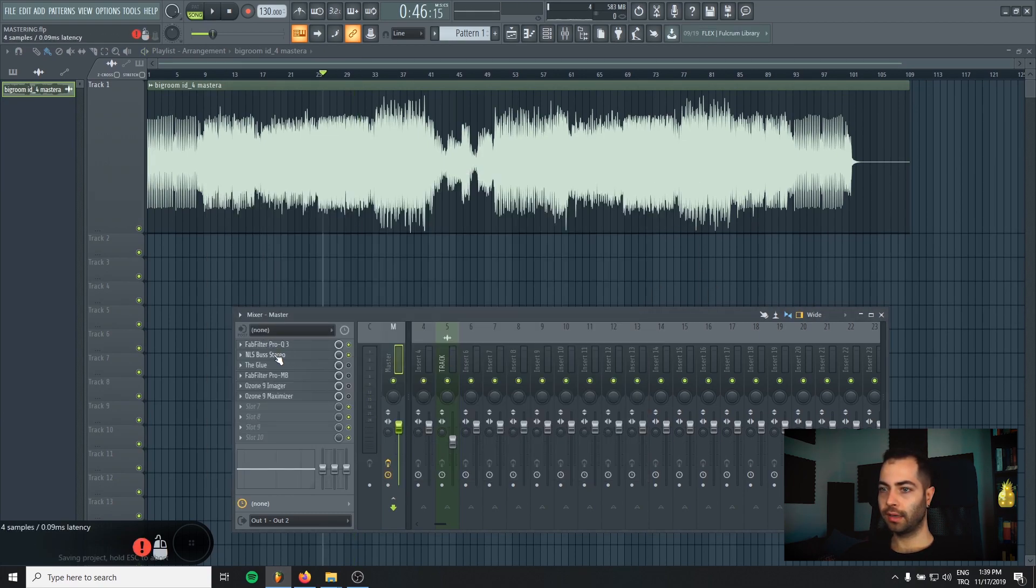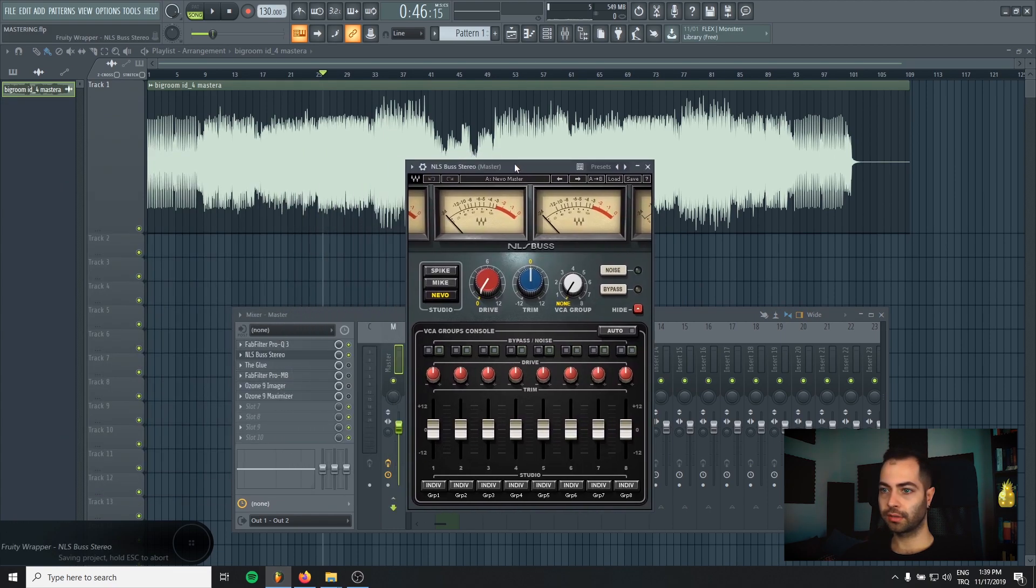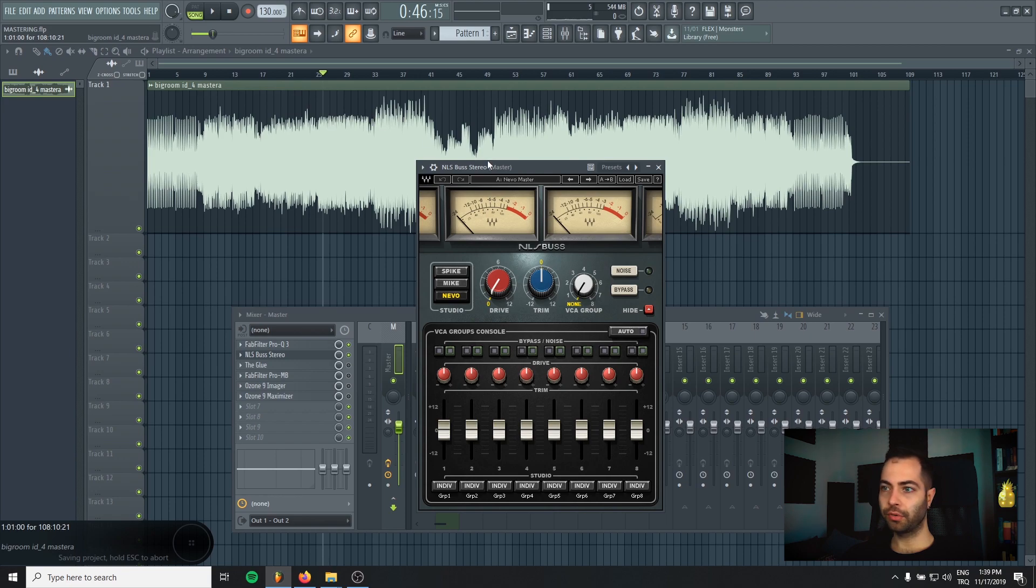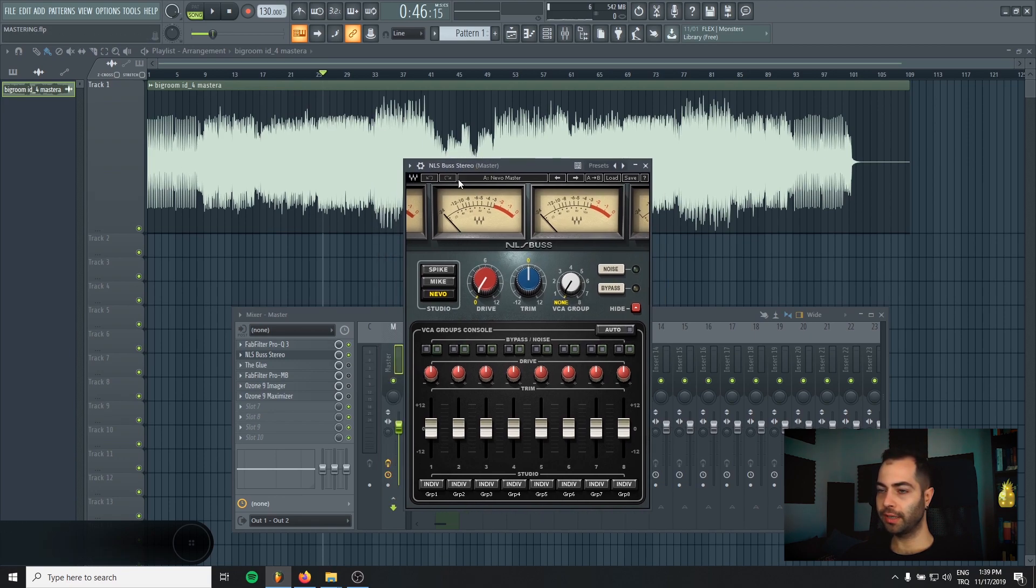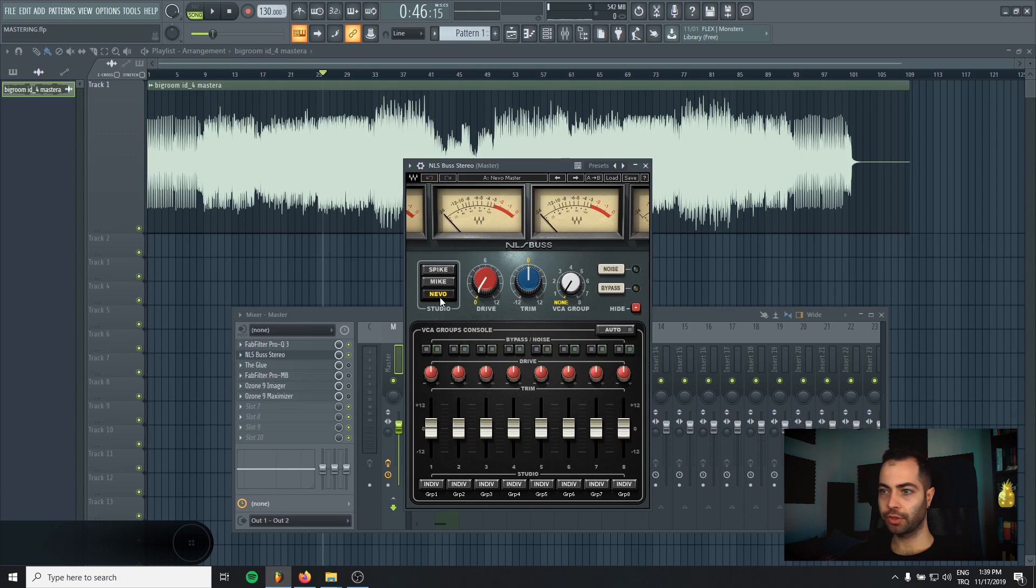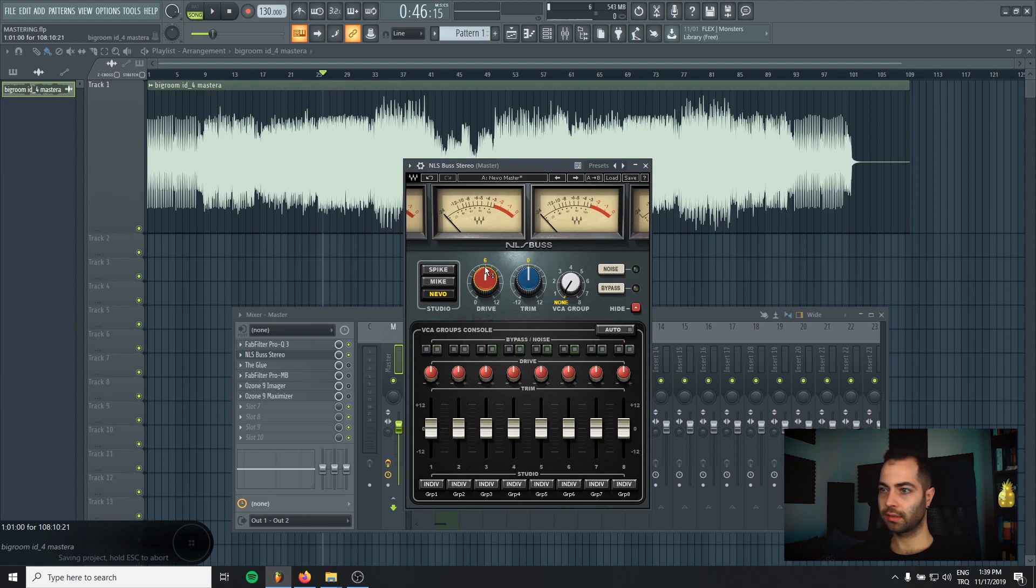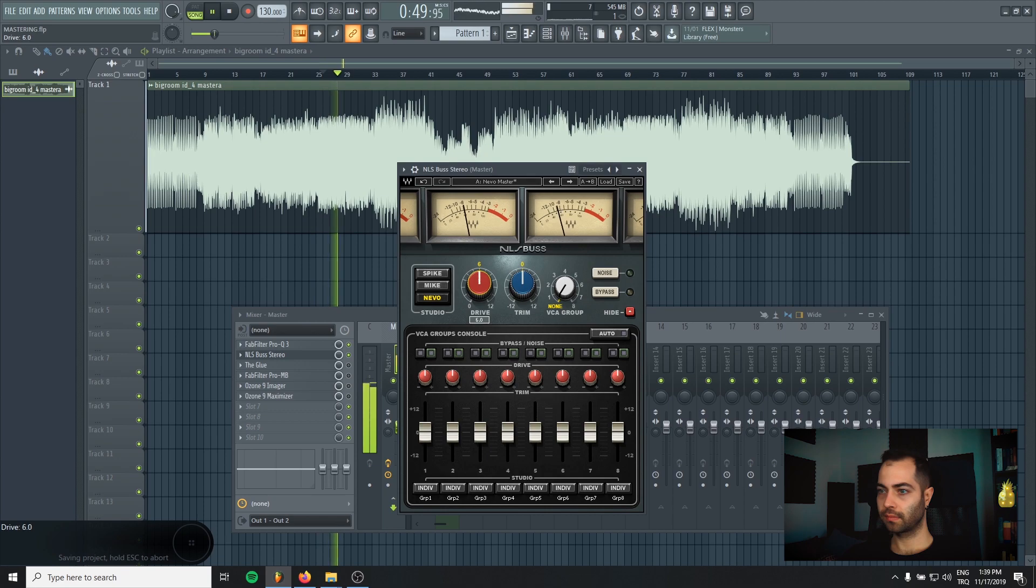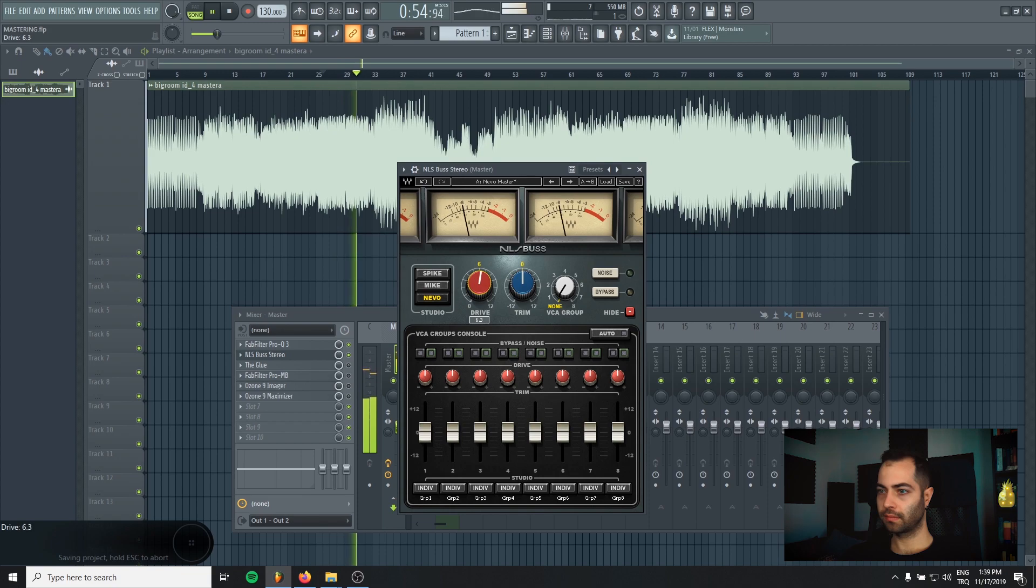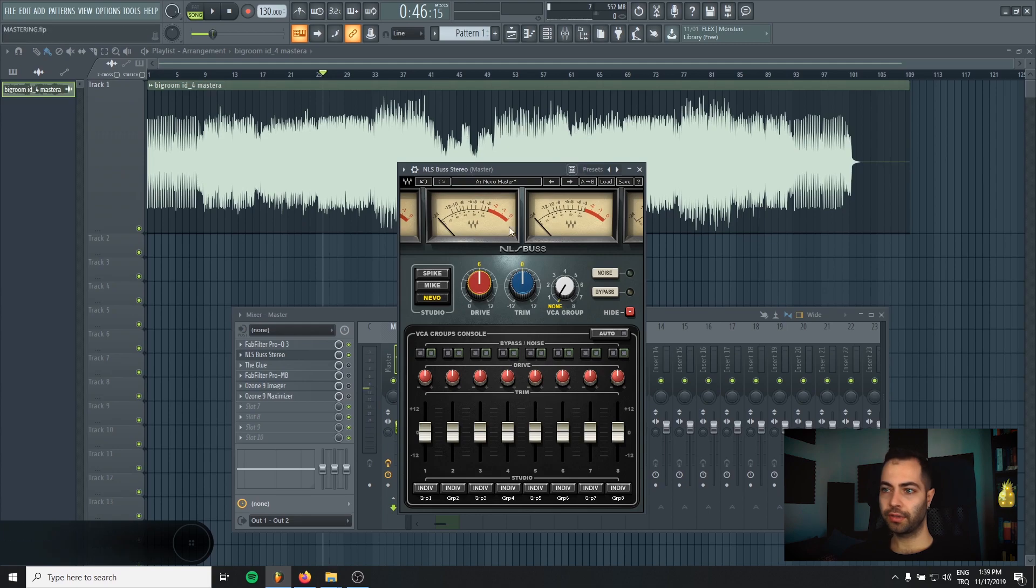So secondly, I always put saturator to my second chain. In this project, mostly in big room, I use NLS Bass stereo. It really gives a nice crispiness to the track. I choose Neva preset. It's a really good mixing console. And if noise is on, I turn it off. And I give drive like 6. You should find your sweet spot in every track.